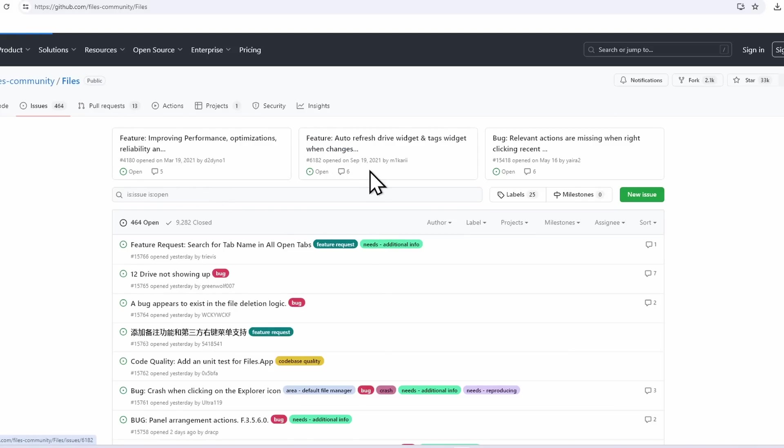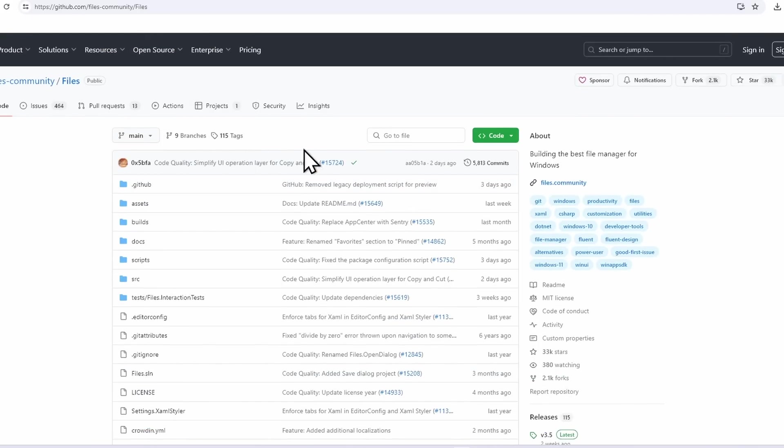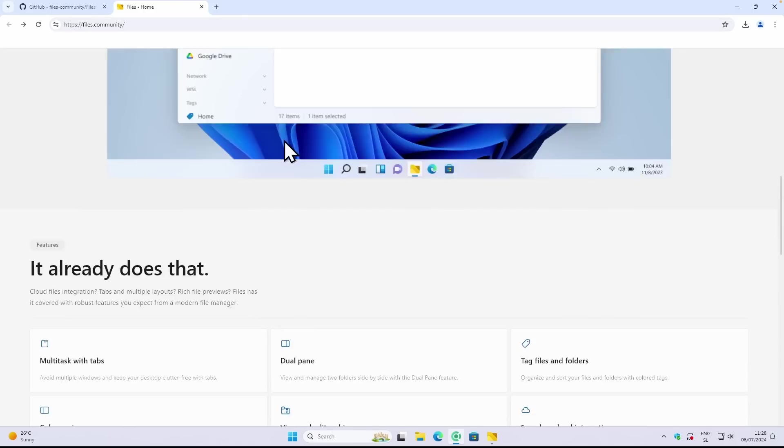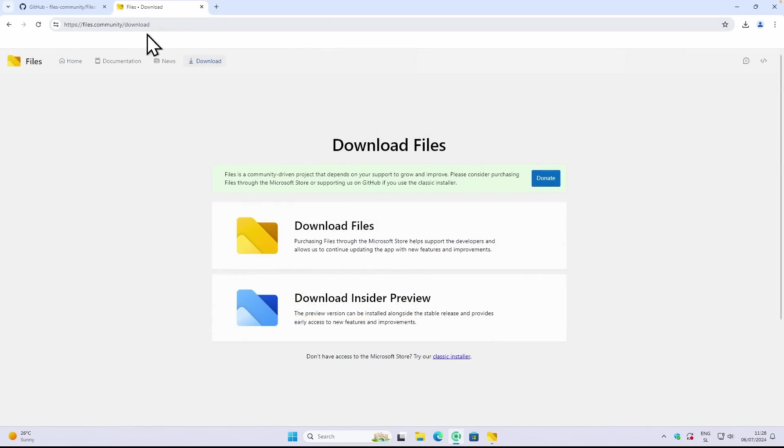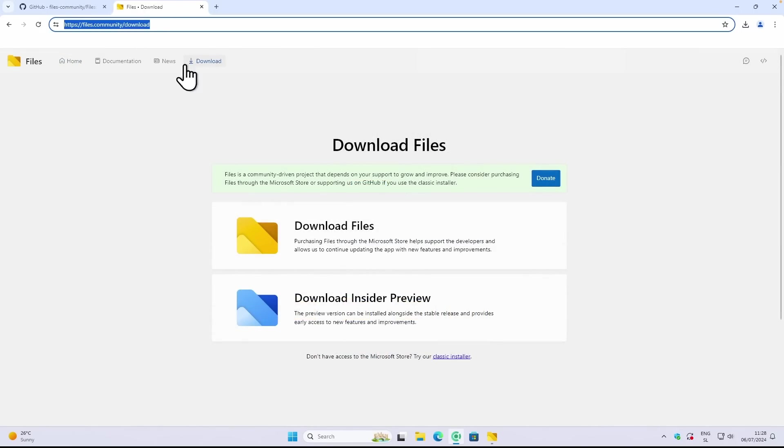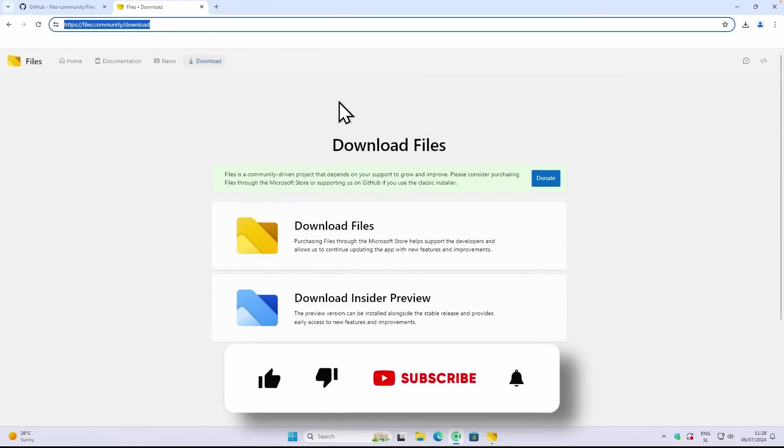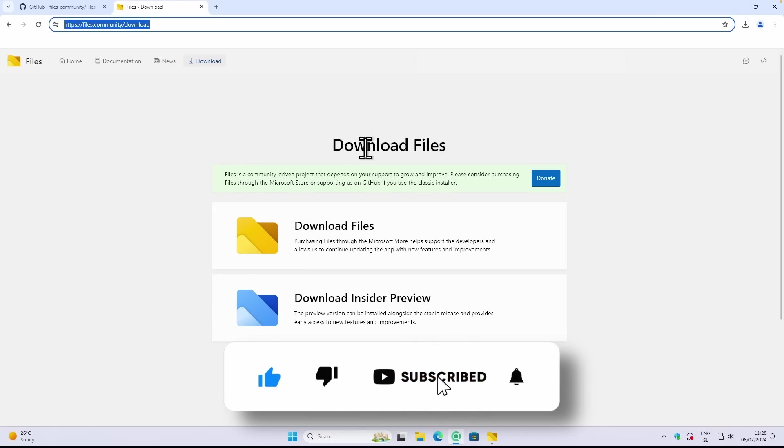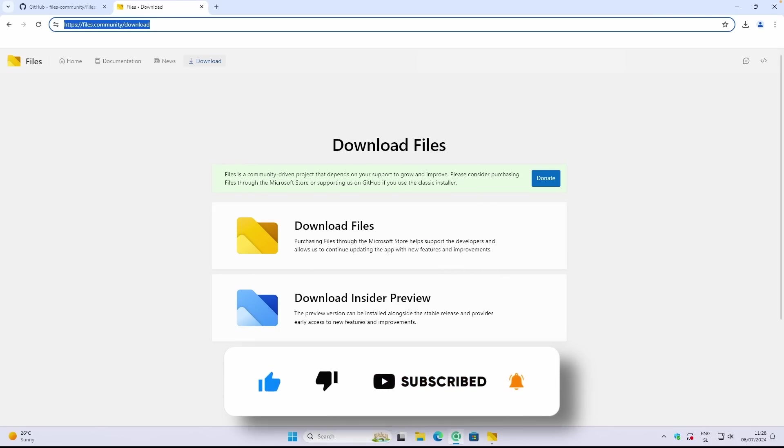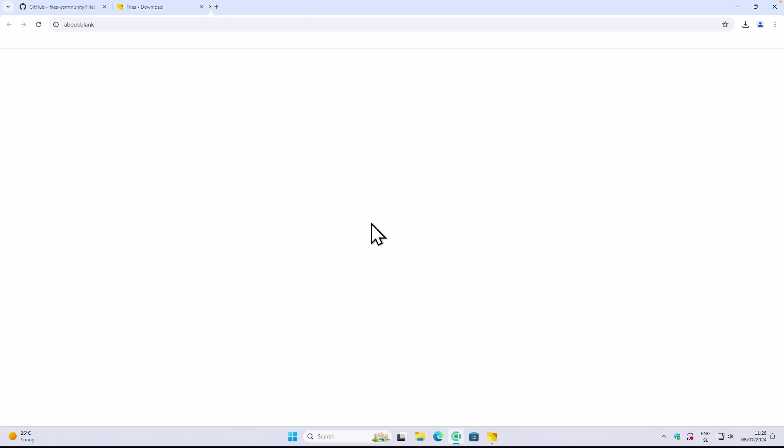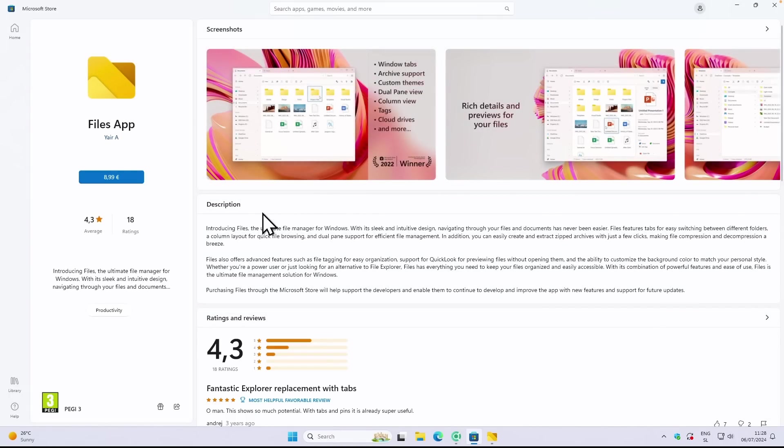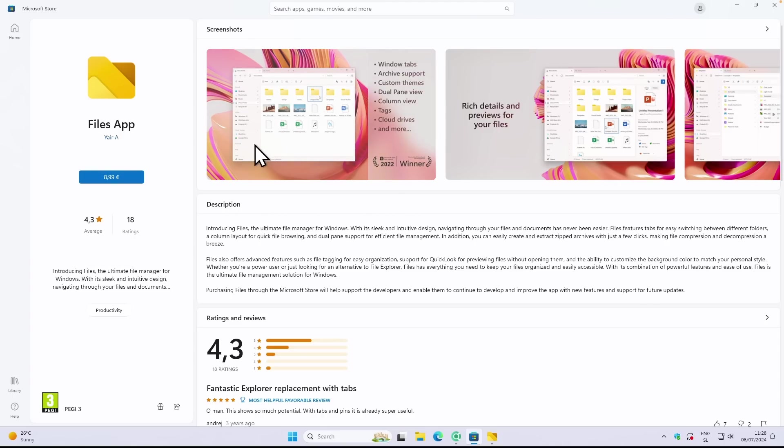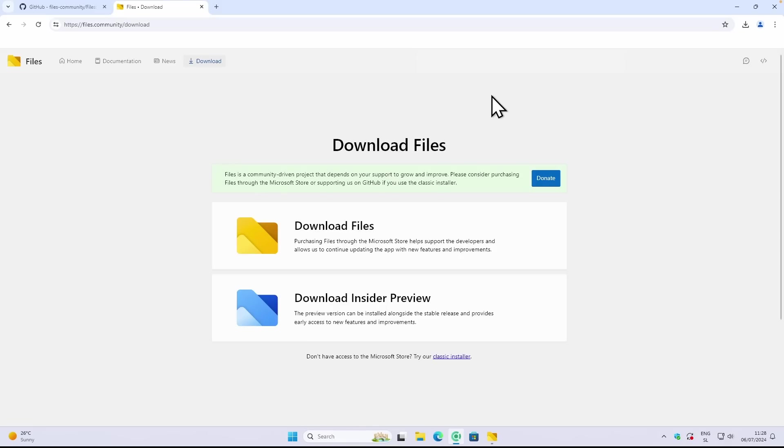Let me show you how you can download this app completely for free without paying even a cent. Let's go here to the Files page, and I will put this exact link in the video description right below the like button. Once on this page, you will just click on the classic installer because if you click the first one you will be redirected to the Microsoft Store, and on the Microsoft Store you will unfortunately have to pay about nine euros or about nine and a half dollars for this application.